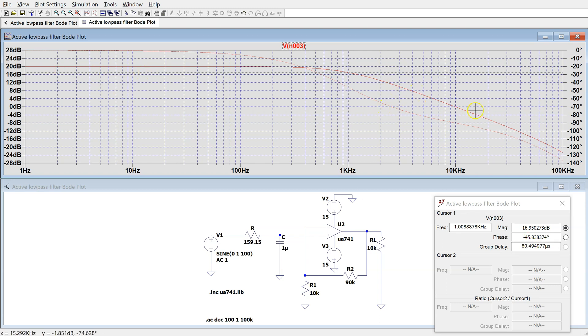At higher frequencies, the attenuation is minus 20 dB per decade.